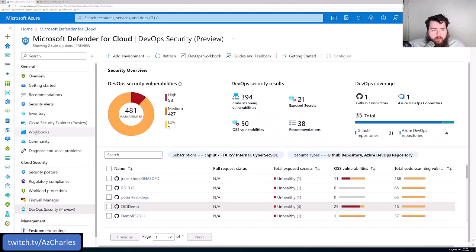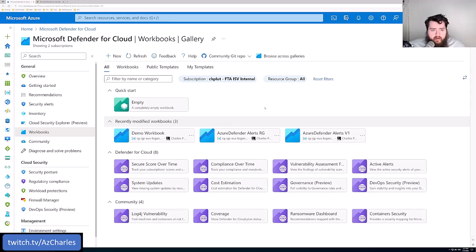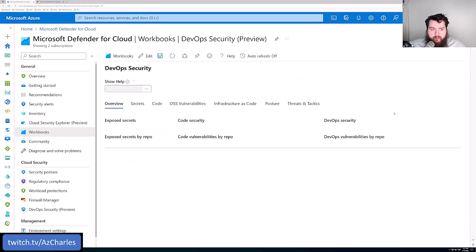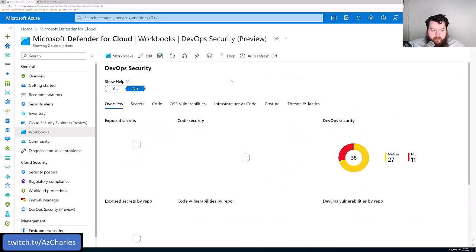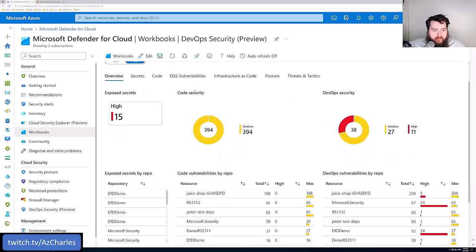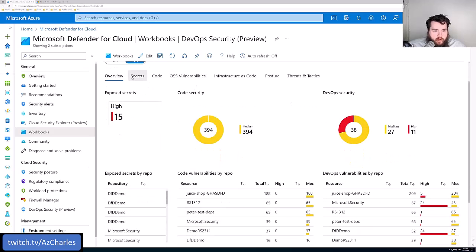There is a built-in workbook. If we go over to workbooks, there's a DevOps security workbook that's built in. We can have a nice one page report of all the different repositories and how this is built in.